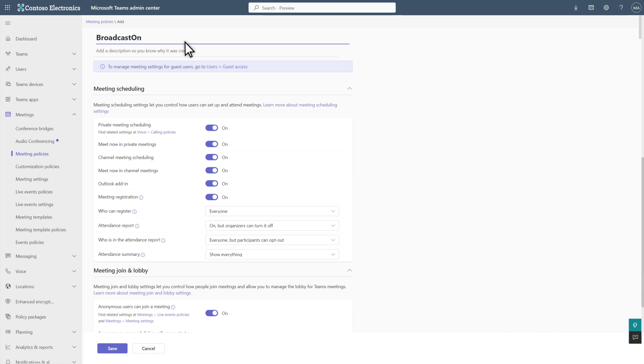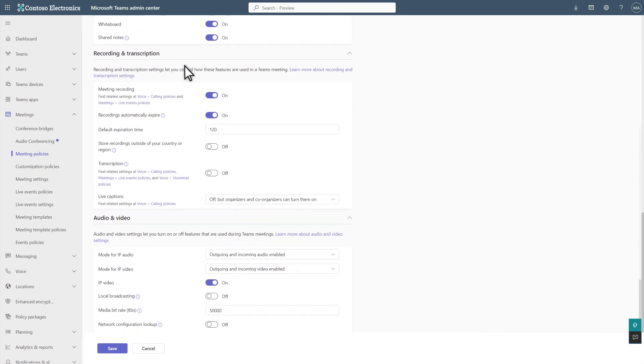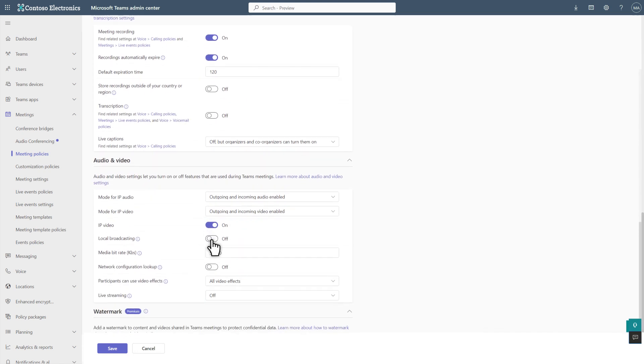Then edit policy settings as required for the users you're targeting. In this case, I'll turn on Local Broadcasting.